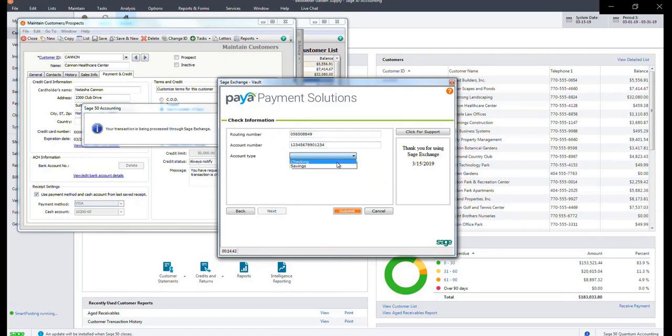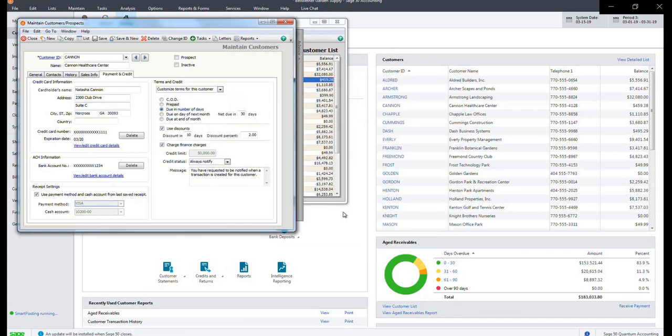Select the account type after entering the routing and account number. Click Submit. Again, you will see this information displayed on the page.